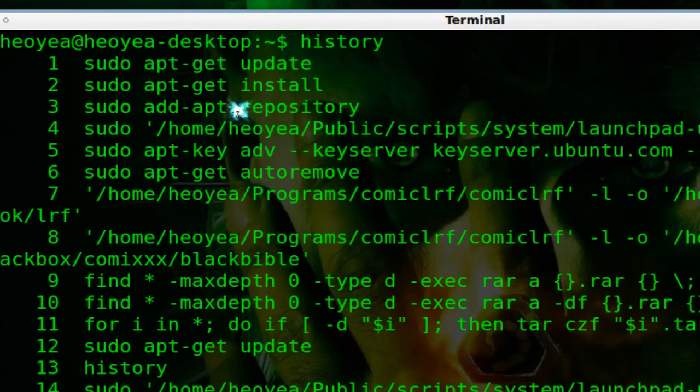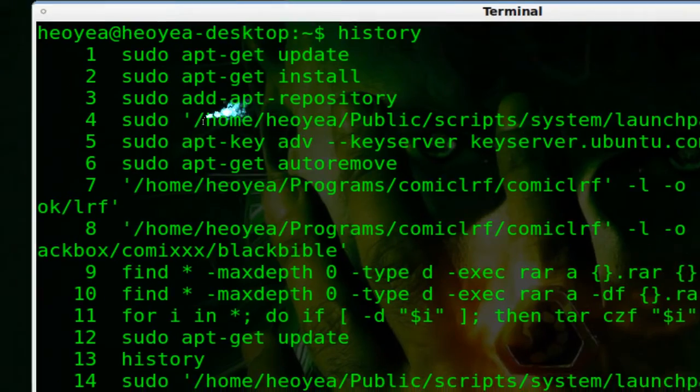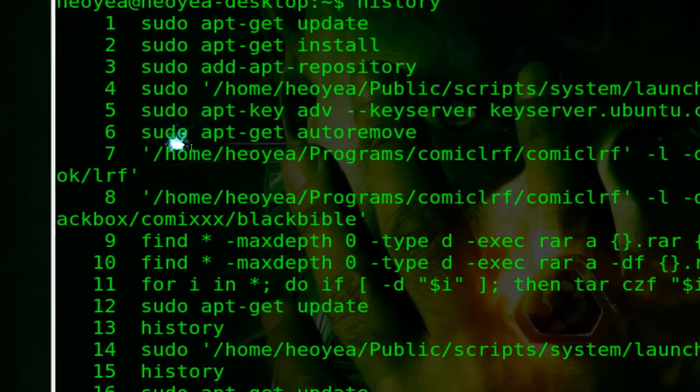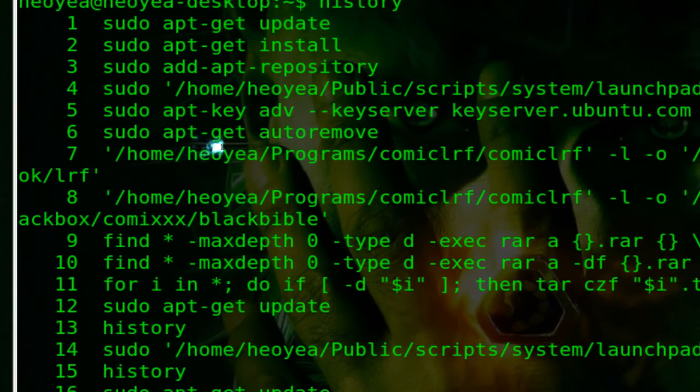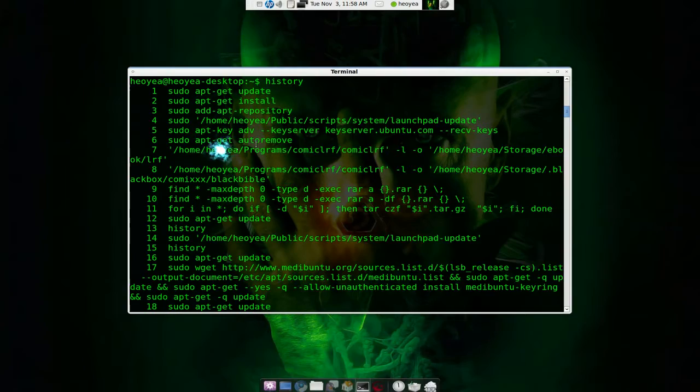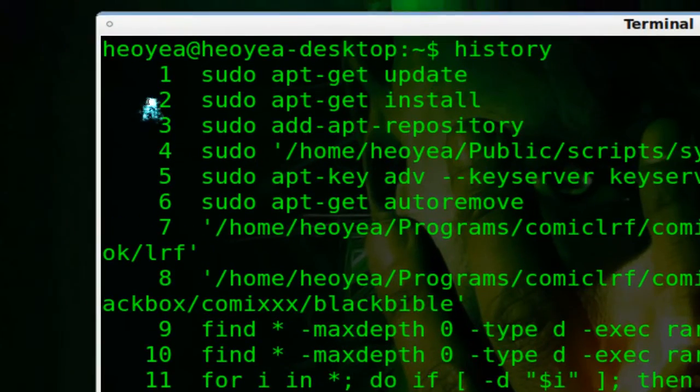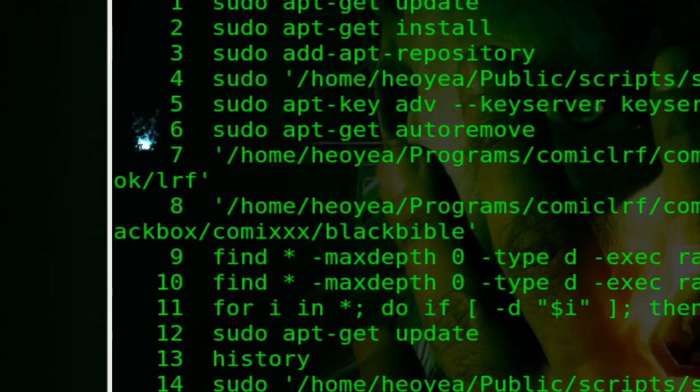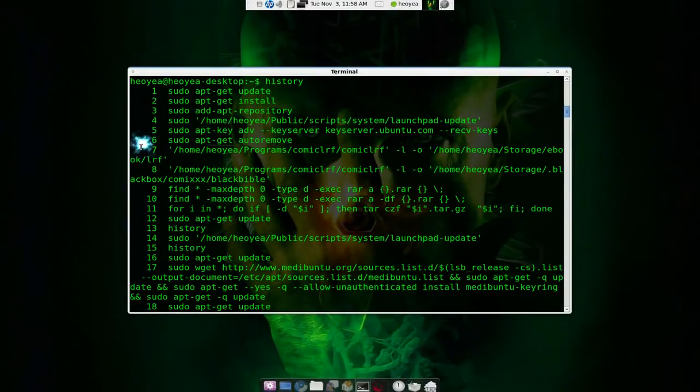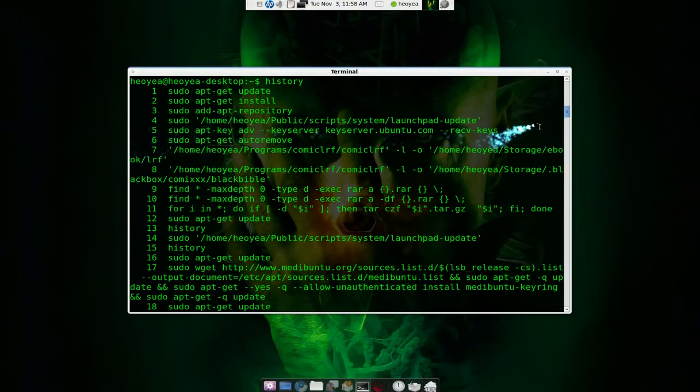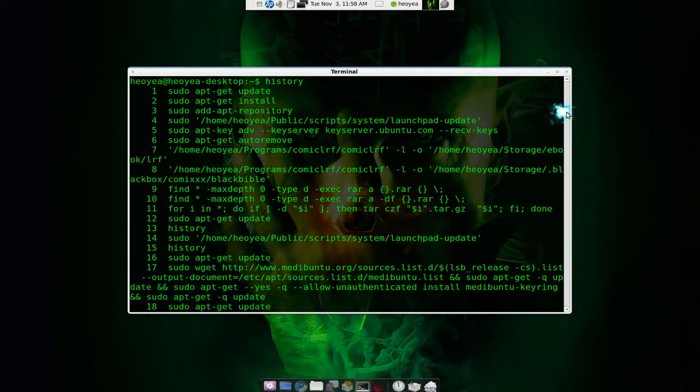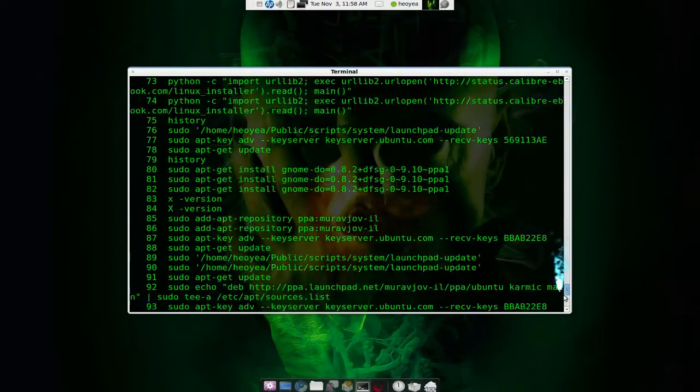And here's sudo apt-get auto remove or something. So let me show you how to use these numbers. You have to remember these numbers though to associate with the commands that you're using. So let me go back.